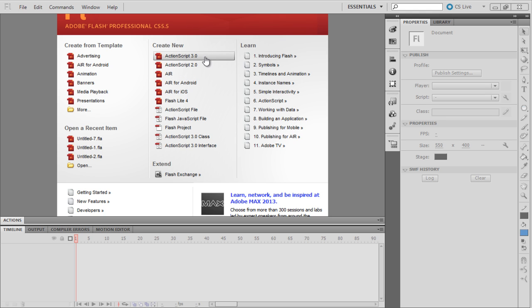Moving objects can be rotated in Flash by altering simple properties of the motion tween. Let's look into an example over here.